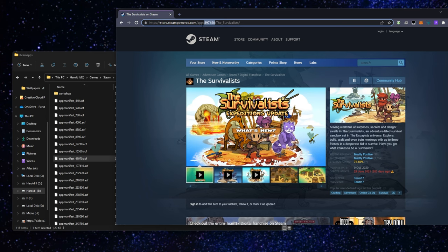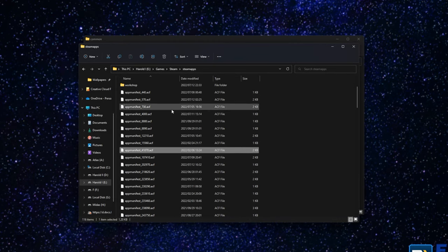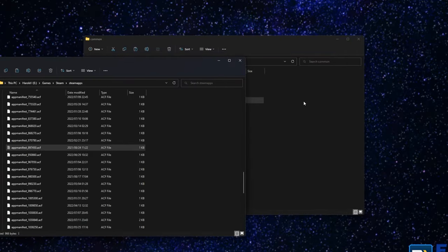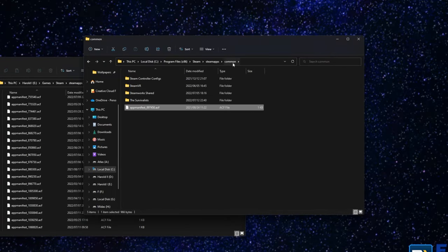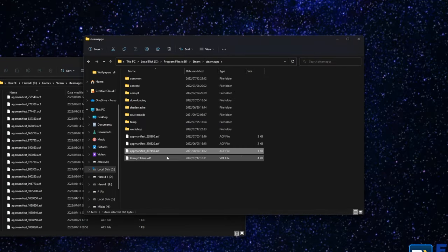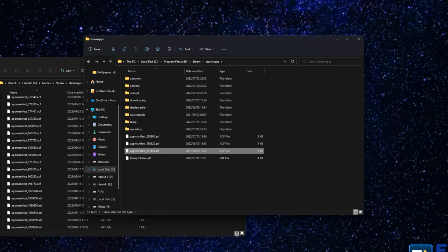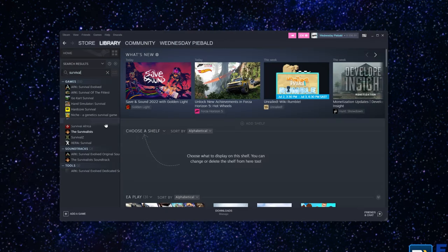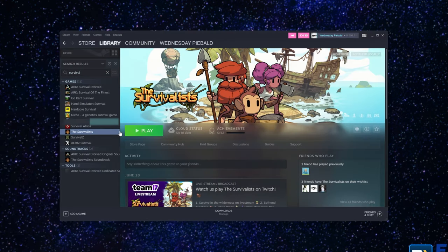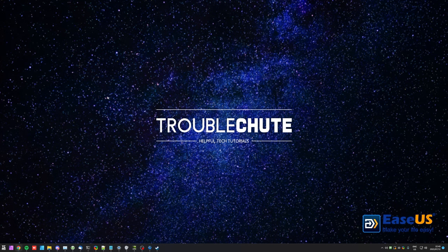So it'll be appmanifest underscore, and in my case, 897450. I'll cut this from my external drive and paste it into my local drive here, not in the Common folder, in the SteamApps folder. And now, the next time I open up Steam, it'll recognize that The Survivalists is already installed, and I can click play to fire it up. It's been moved from one drive to another. It doesn't even need to scan the local files.